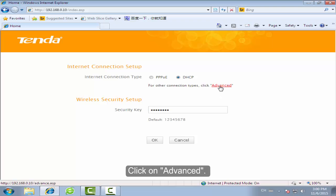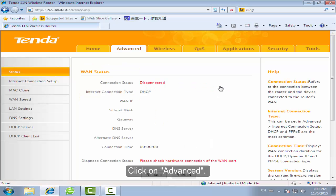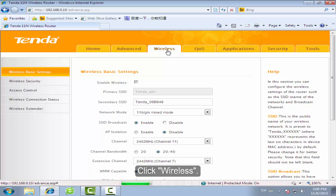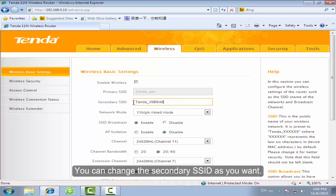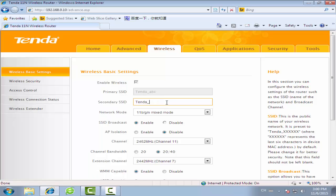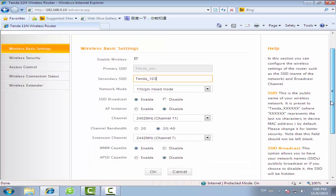Click on Advanced. Click Wireless. You can change the secondary SSID as you want. Click OK.